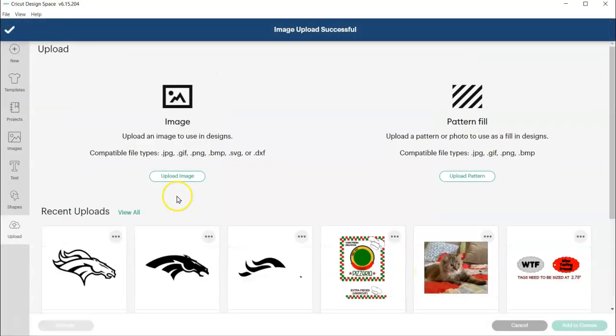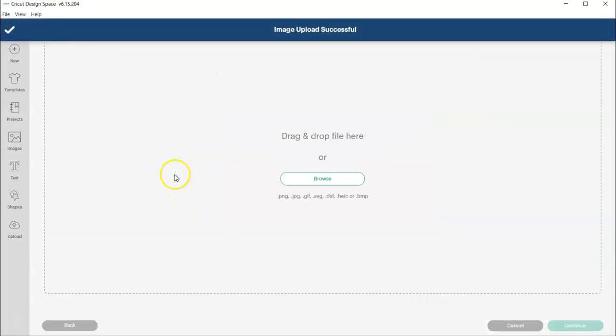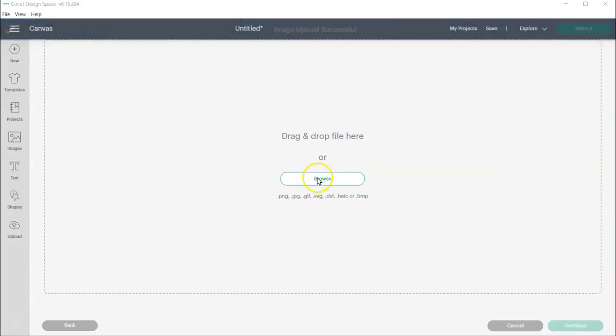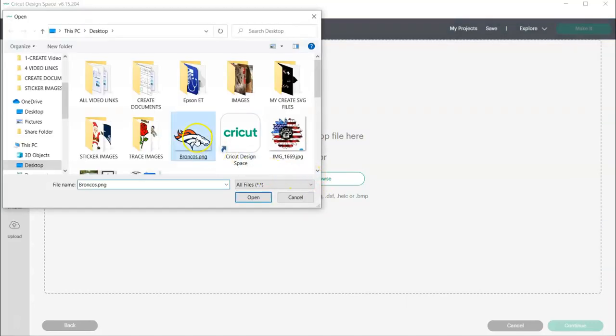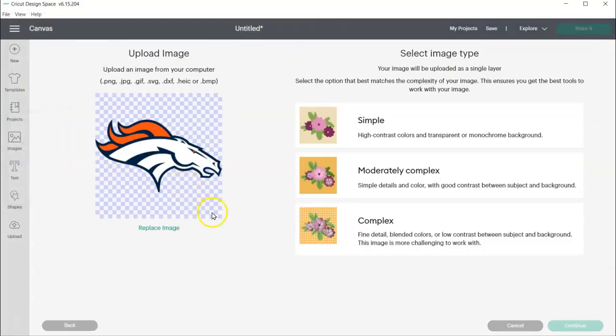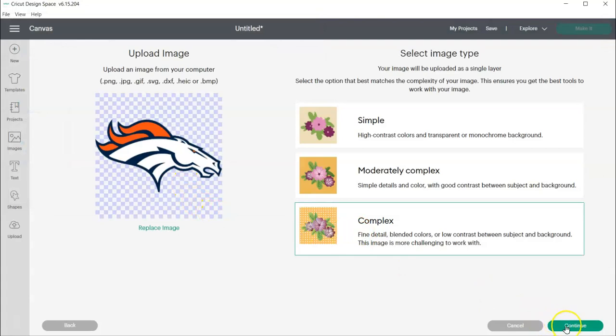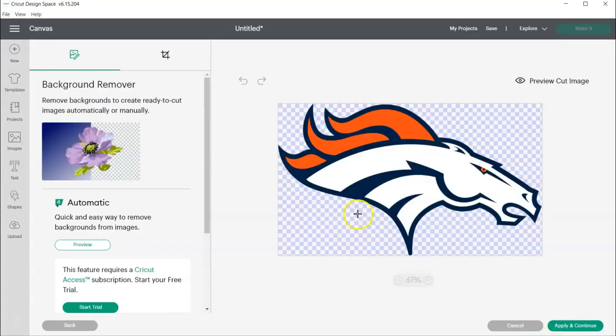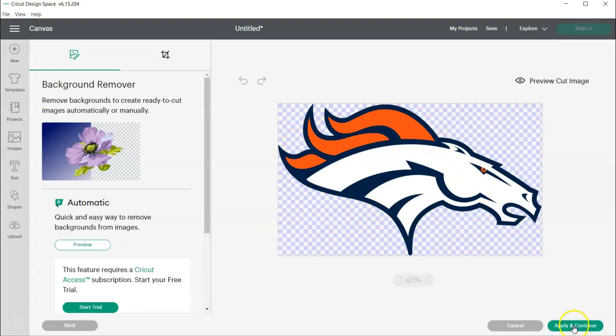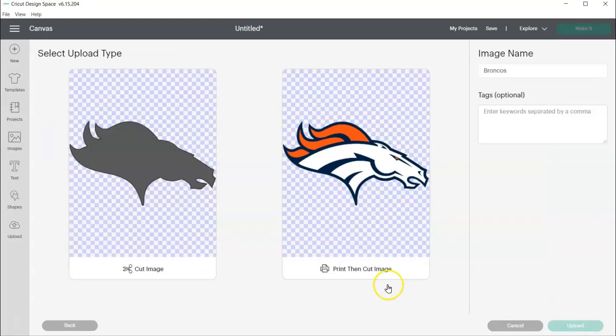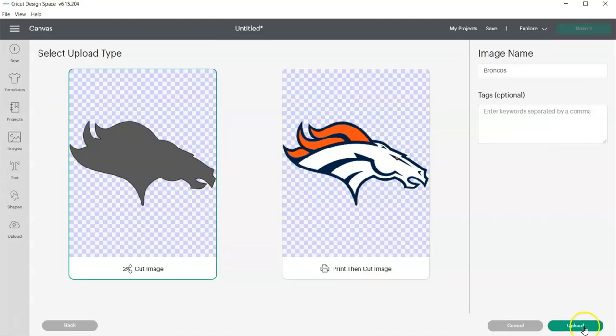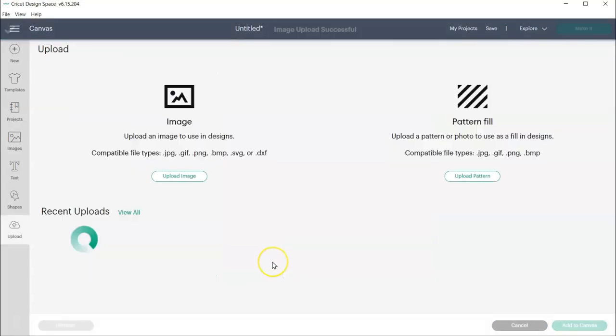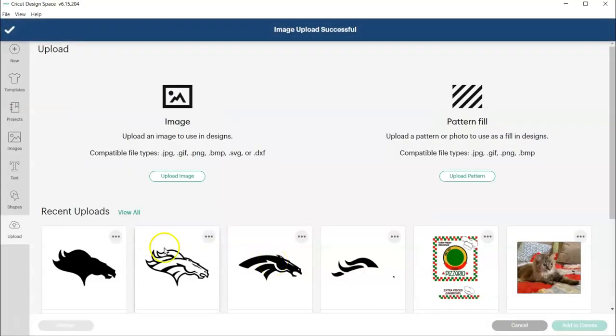All right, now I'm going to go ahead and upload one more time and I'll show you why in a minute. Now if you have a background, you're going to want to erase that background, but I don't, so I'm going to go ahead and keep this this way and I'm going to also choose it as a cut image and I'm going to upload it.